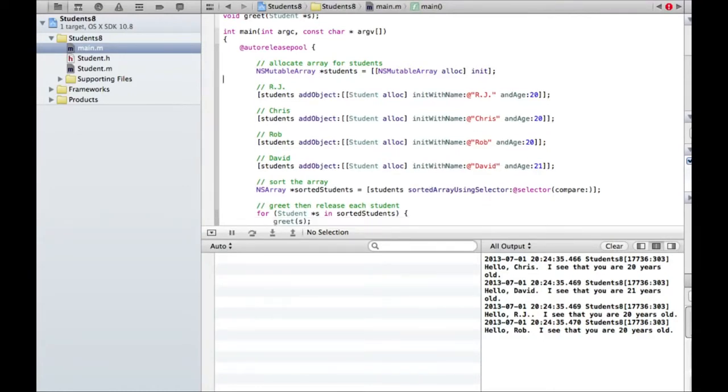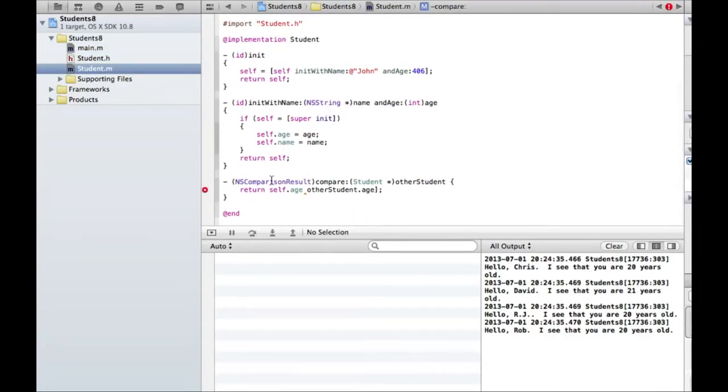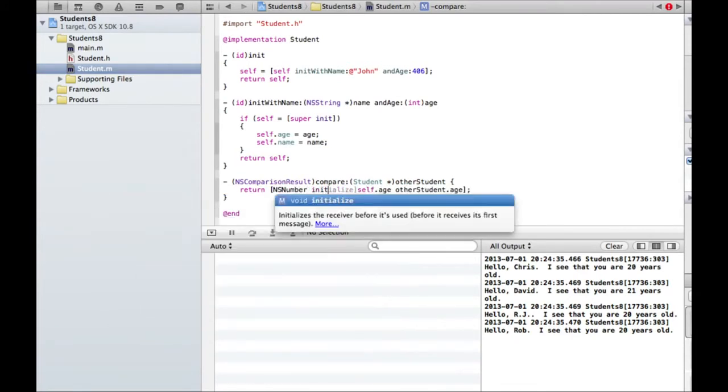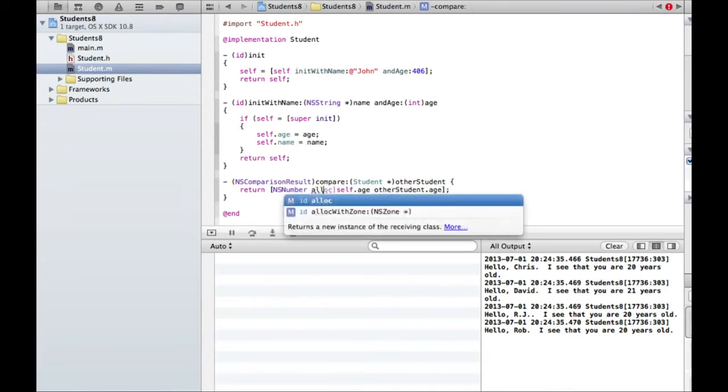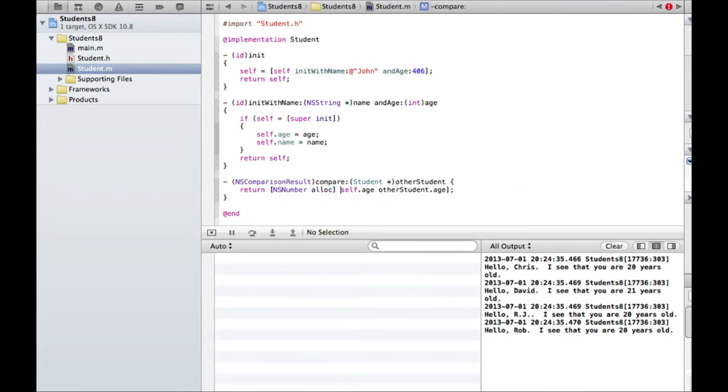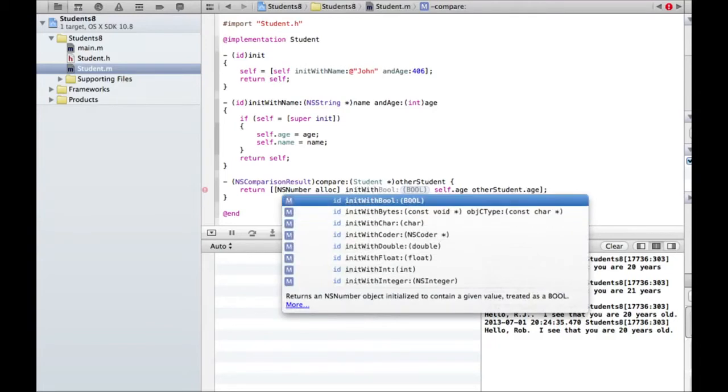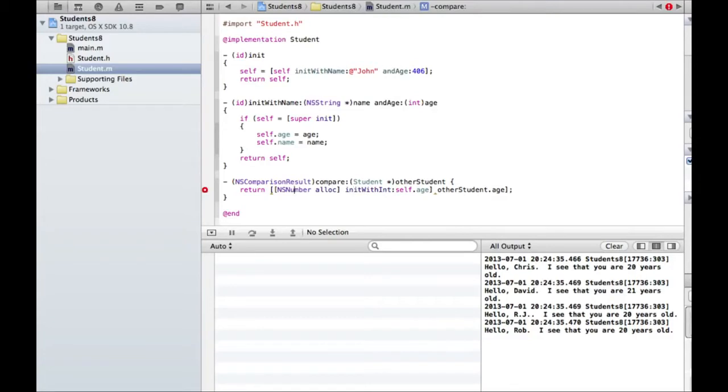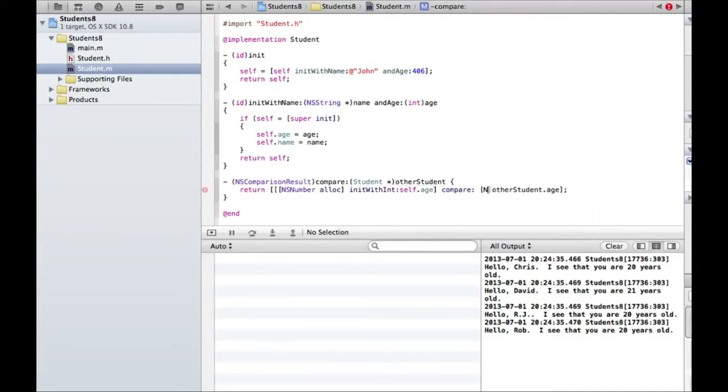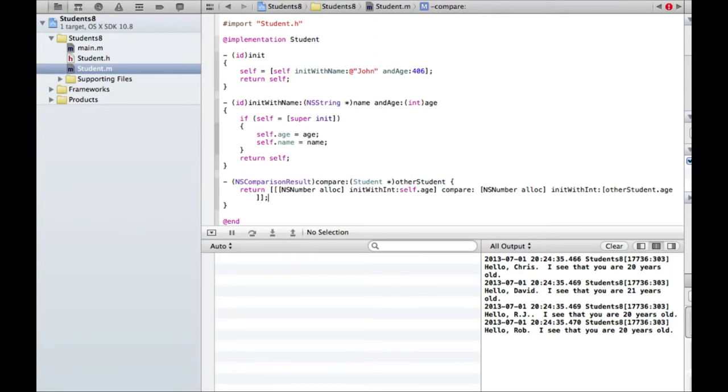And so what may or may not work, what I'm going to try right here, no, actually that won't work at all. So I might be able to do NSNumber alloc. I just want to see if this ends up working at this point. initWithInt self.age. And then I want to compare that. Does it have a compare method? Compare to another NSNumber, which would be NSNumber alloc initWithInt otherStudent.age.